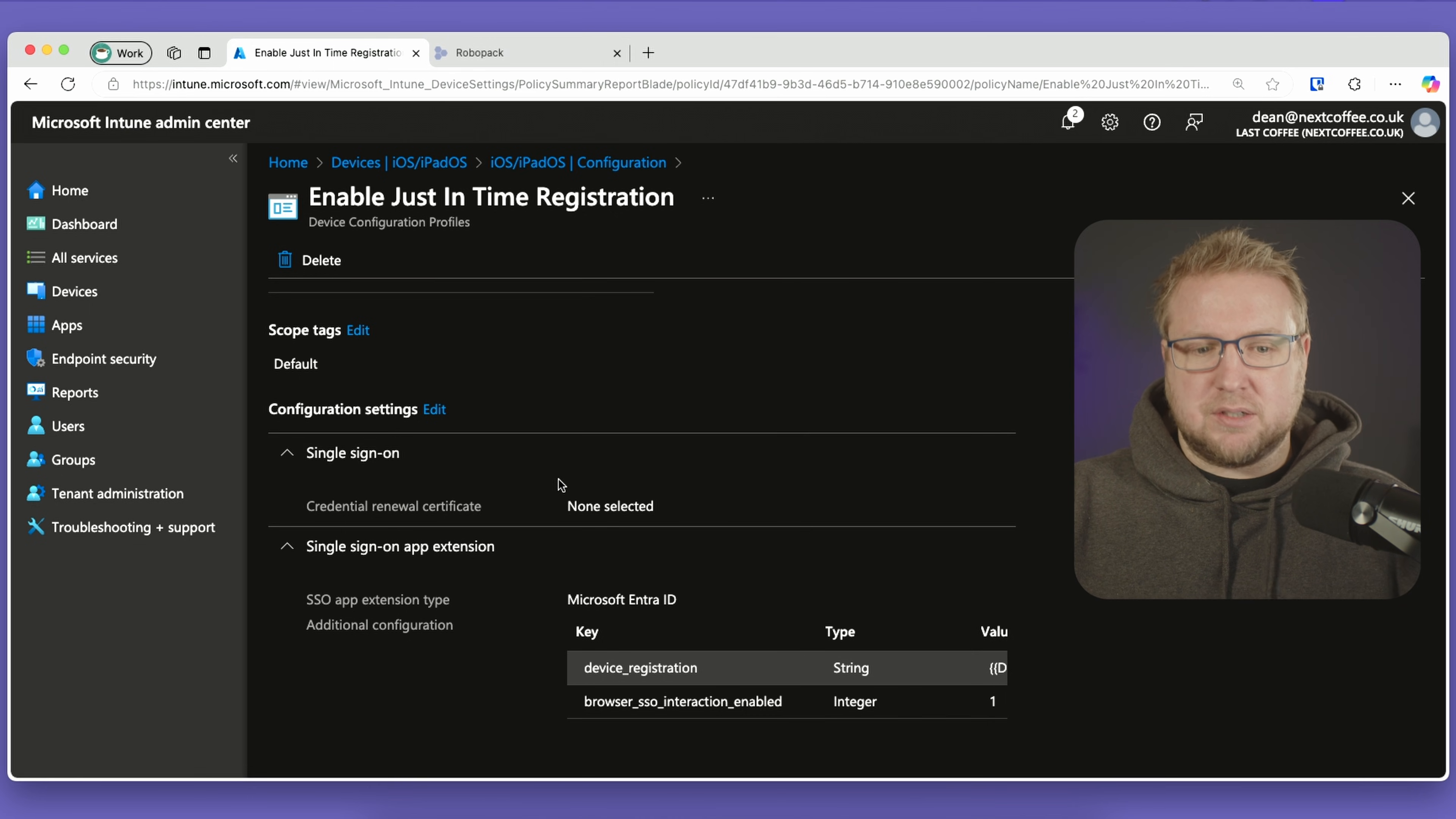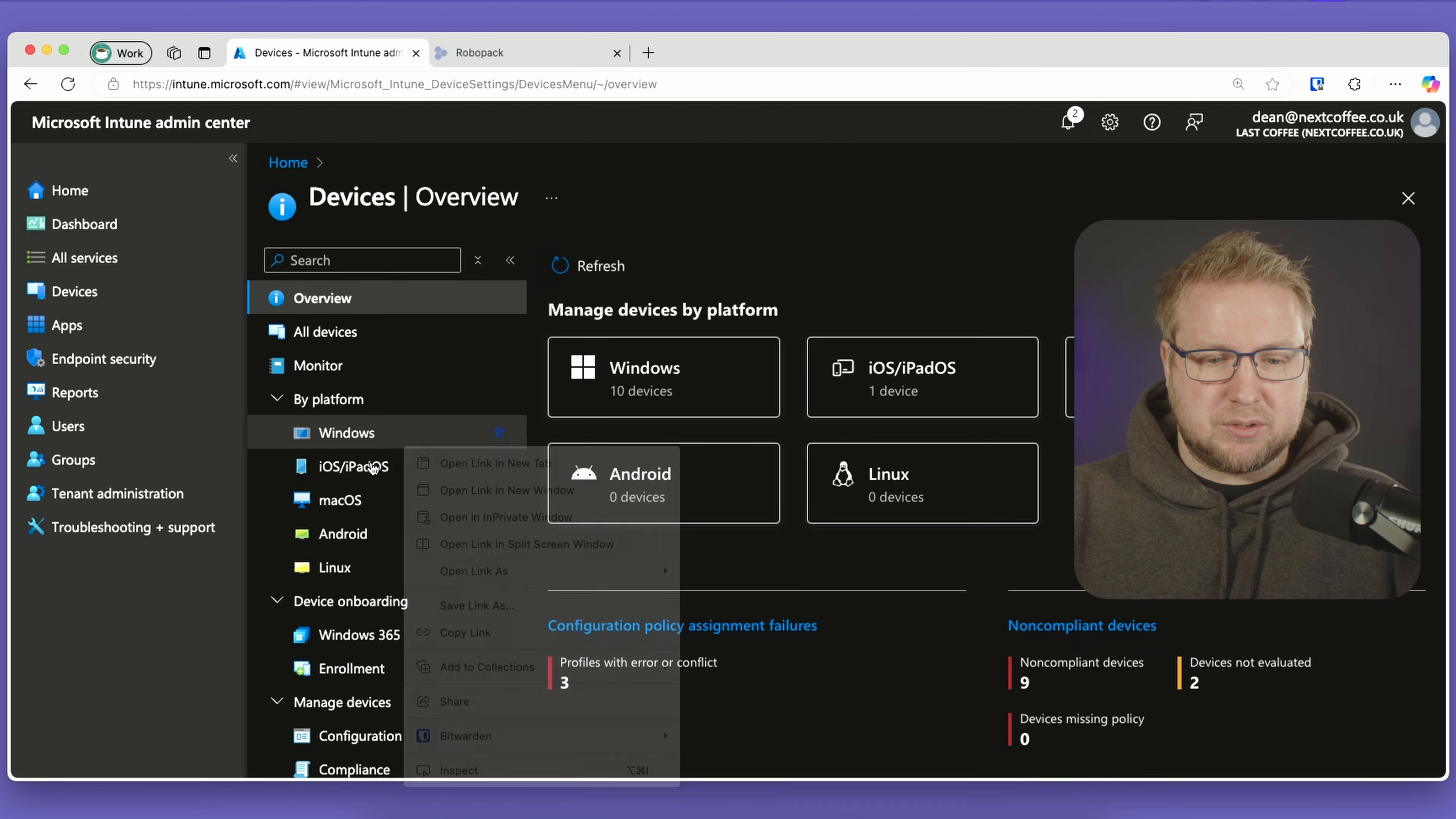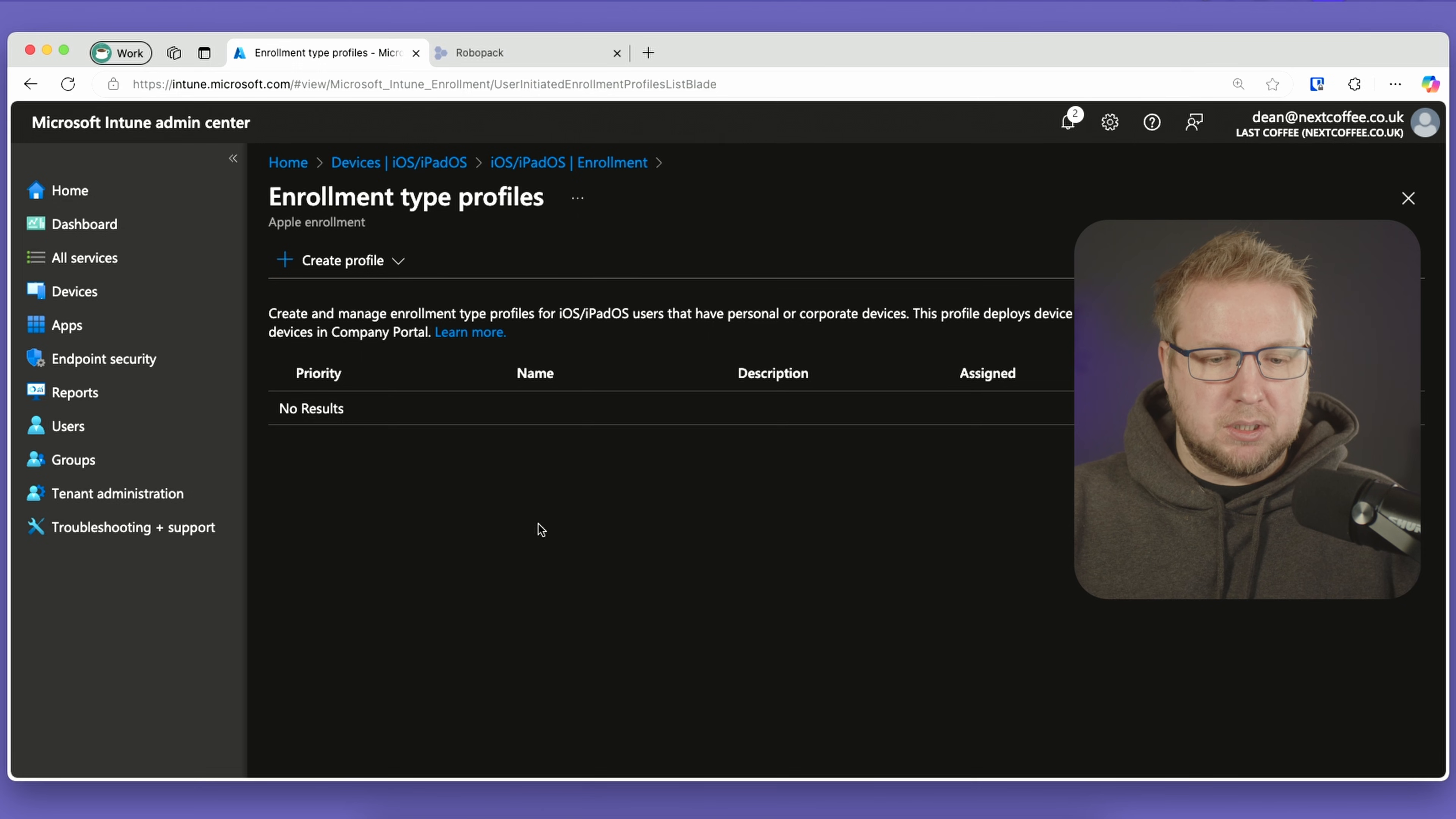That's the configuration profile deployed to all users. It's important that it's deployed to users. Next, we'll go into the enrollment section, down to iOS, down to enrollment. We need an enrollment type, and we're going to create that now.